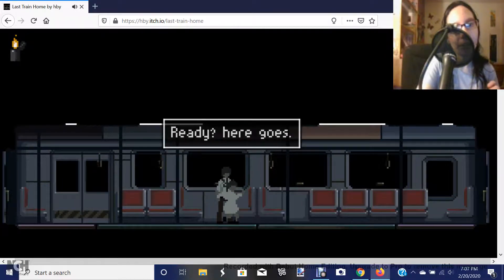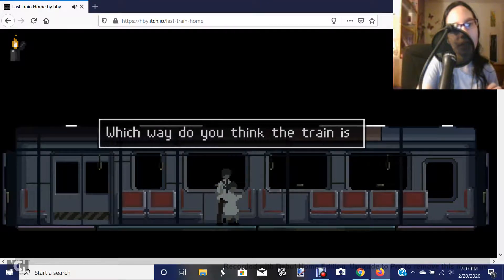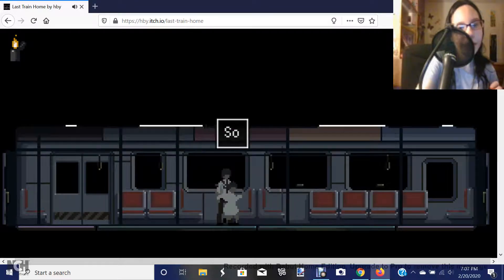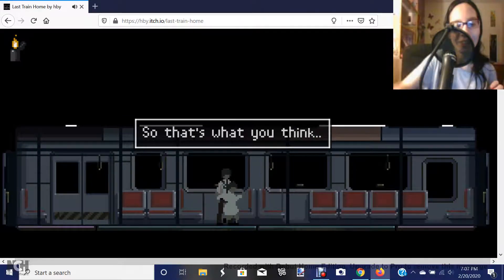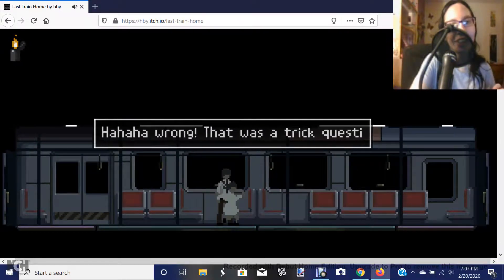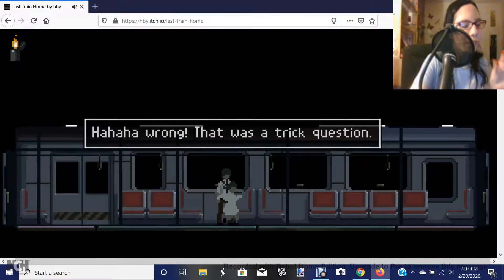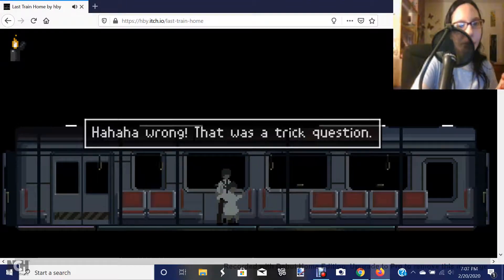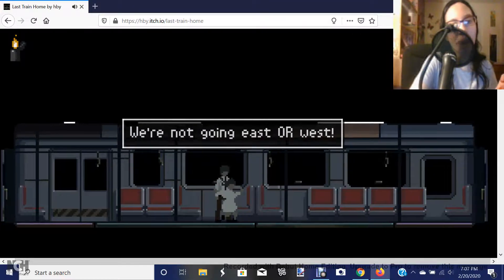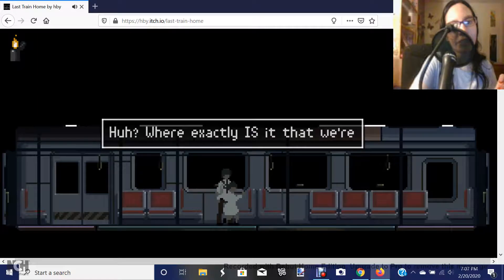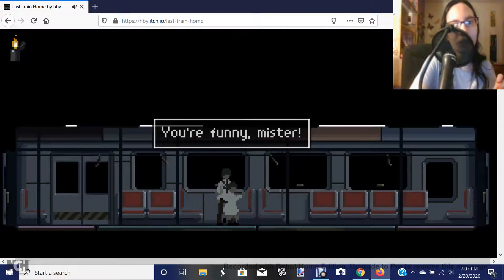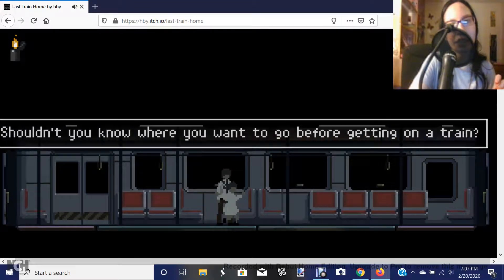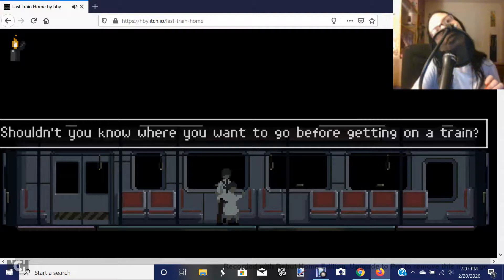Which way do you think the train is going? East, actually. So that's what you think? Duh. Haha, wrong. That was a trick question. Wait, what? What? How's that a trick question? We're not going east or... wait, what? Huh? What exactly is it that we're going? You're funny, mister. Shouldn't you know where you want to go before getting on a train? That's very logical.